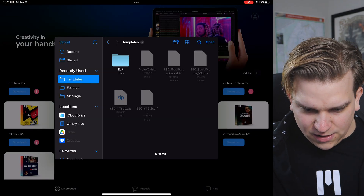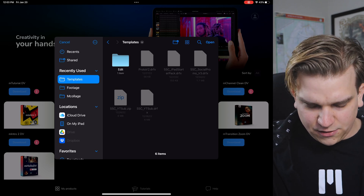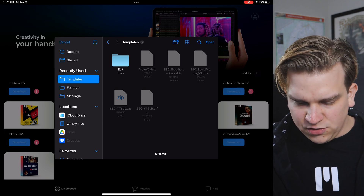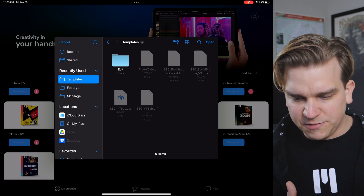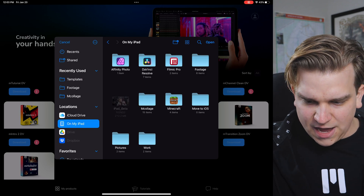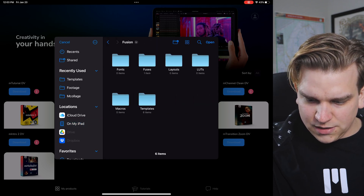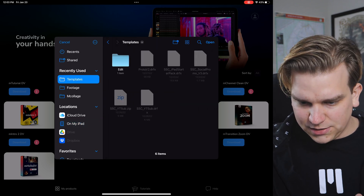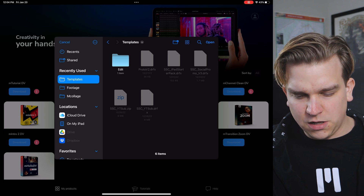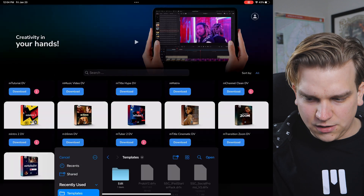If I go to Show Files, it auto-navigated to the correct location. If it doesn't do this for you — I already have some DRFX files of my own installed so maybe it knew that — if not, you just go to On My iPad, DaVinci Resolve, Fusion, Templates. That should be good. I don't think you need to go to Edit as well. Then just click Open.